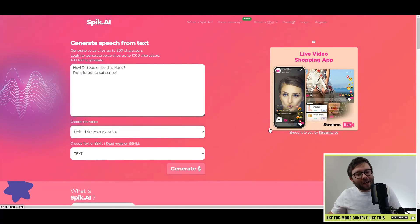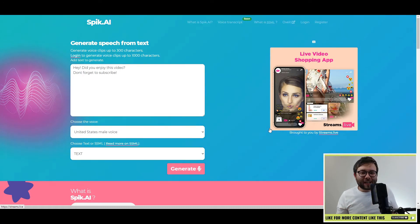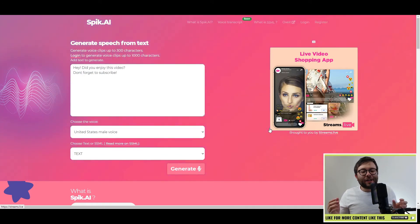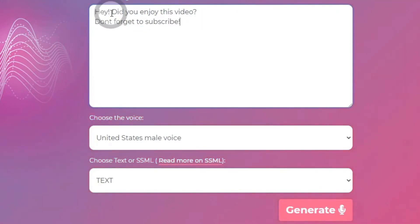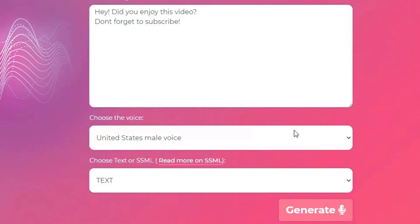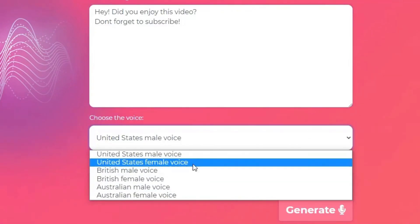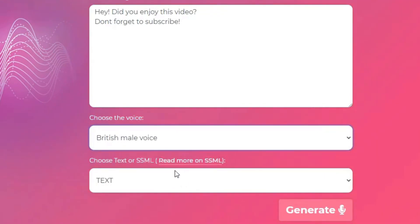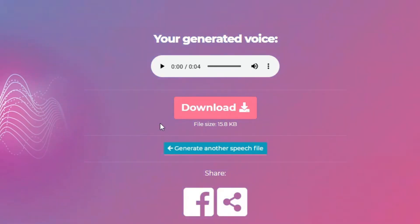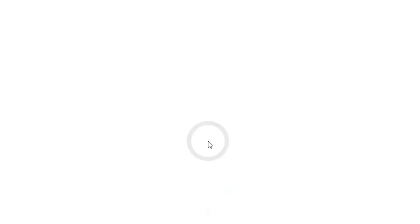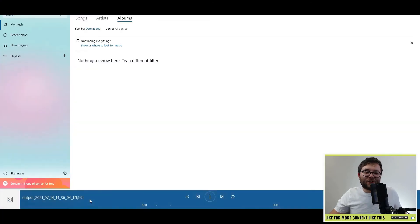Moving on to the final website, which is called spic.ai. This will allow you to create realistic robot voices from the text you enter and you're able to download it. I've already pre-populated it with 'hey did you enjoy this video, don't forget to subscribe.' Then you come over here and decide what accent you'd like — I'm going to do British male voice and then generate. Let's play that back: 'Hey did you enjoy this video, don't forget to subscribe.' You can even download it and use it in your digital assets.